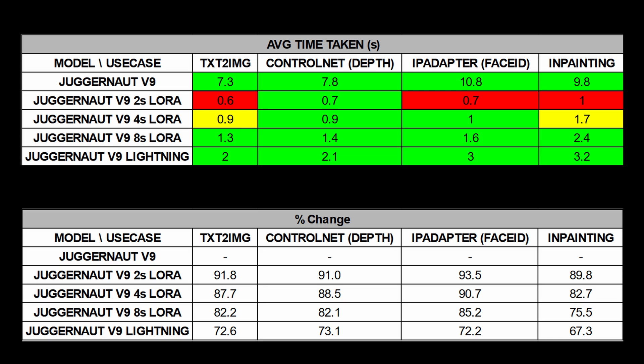Personally, I would go for the 8-step LoRA or the V9 lightning model as they both are able to generate at a very high speed while still maintaining a quality that is comparable to the Juggernaut V9 checkpoint model. Now if in your line of work, you have to be very particular towards quality, then what you can do is prototype with the 8-step LoRA or the V9 lightning model first. And if you already get a desired result while generating the images, you just save yourself a lot of time. And if both models don't work, you can always go back to the checkpoint model.